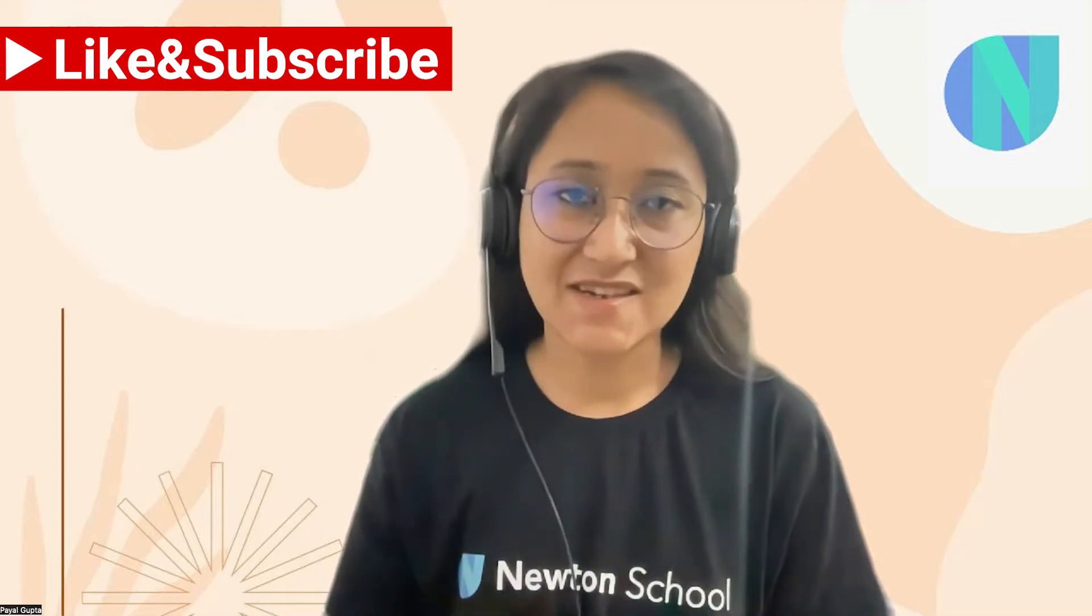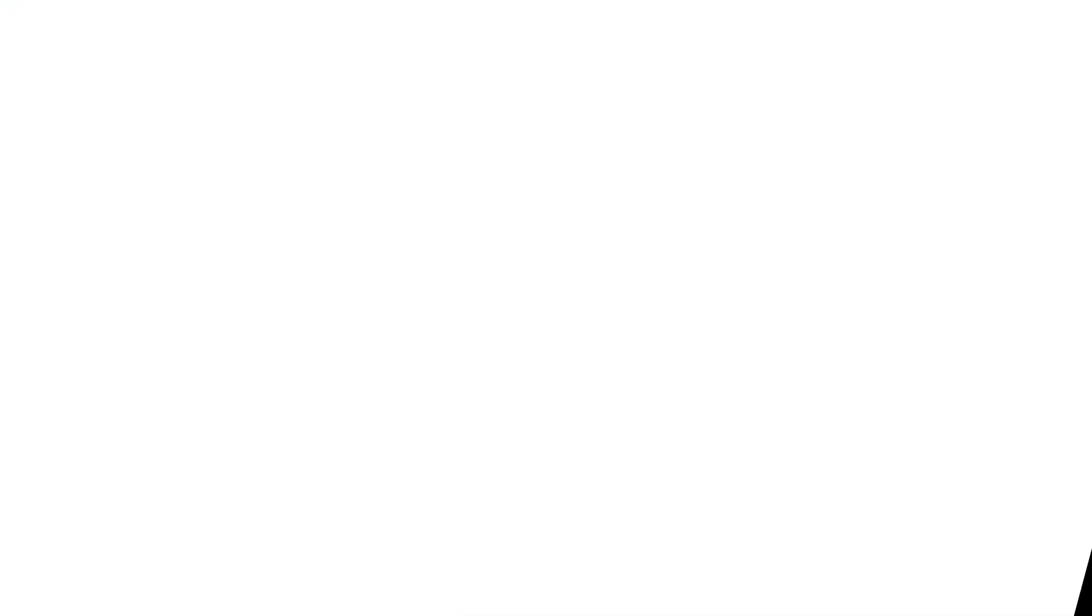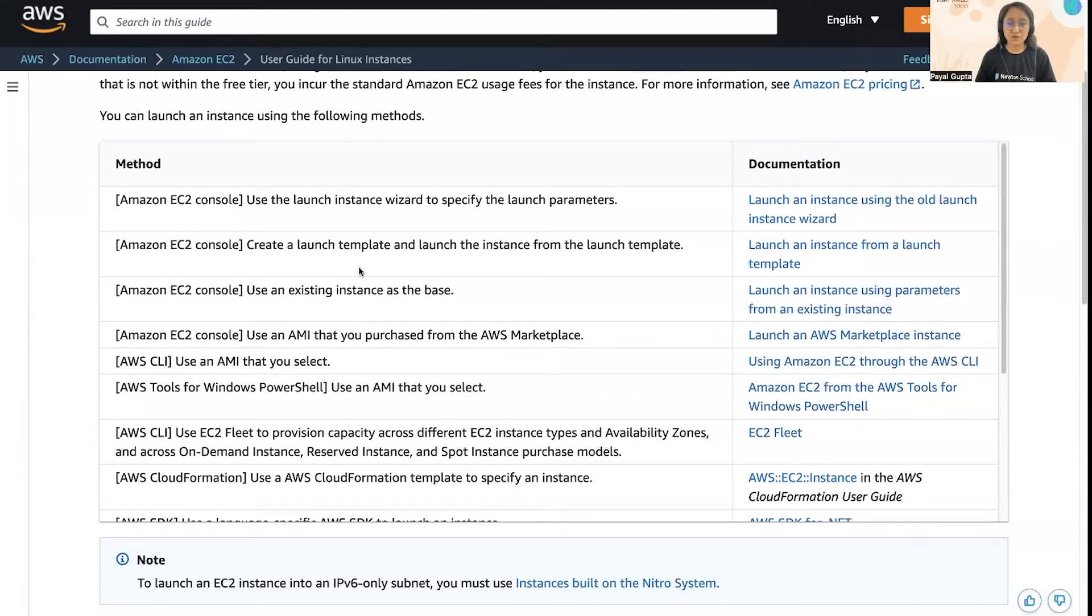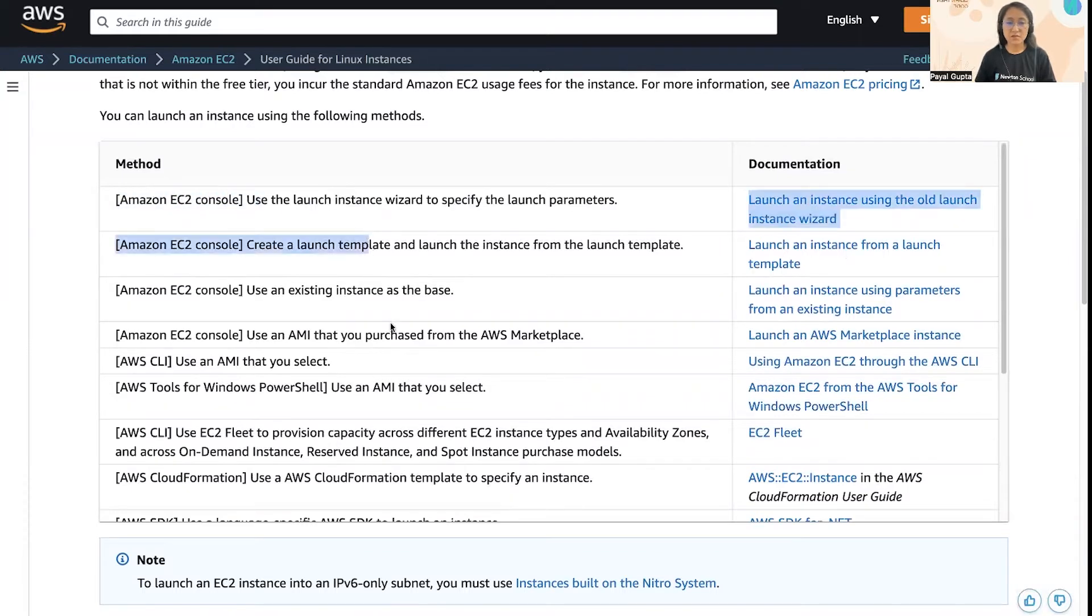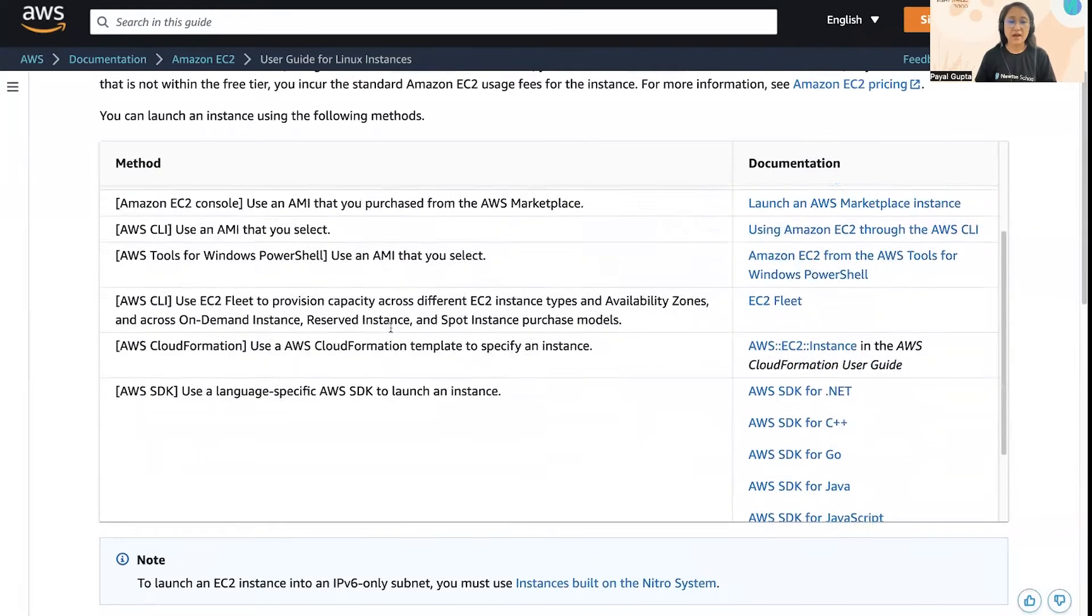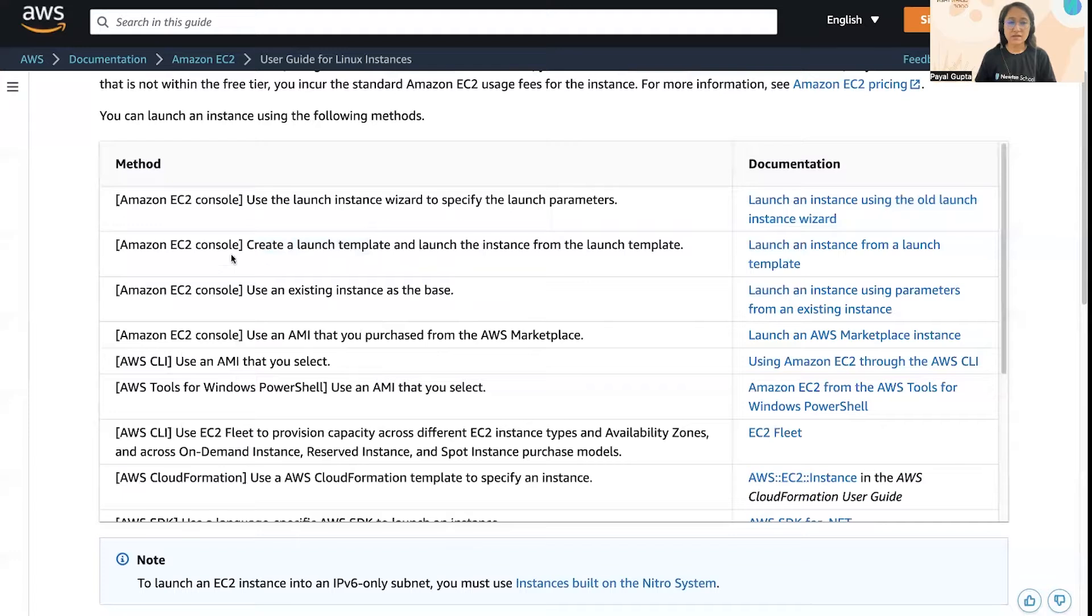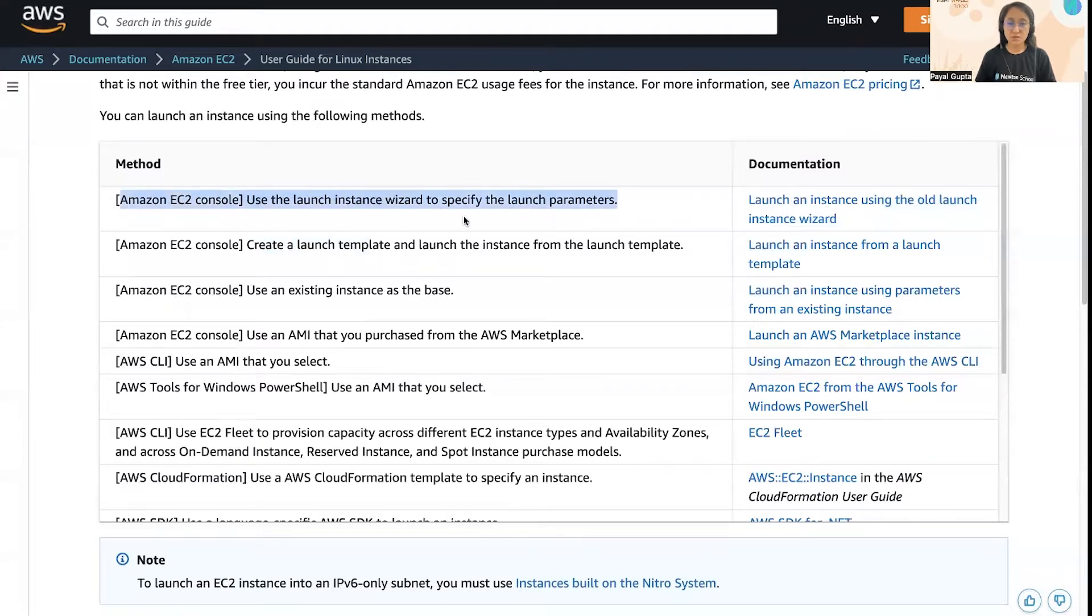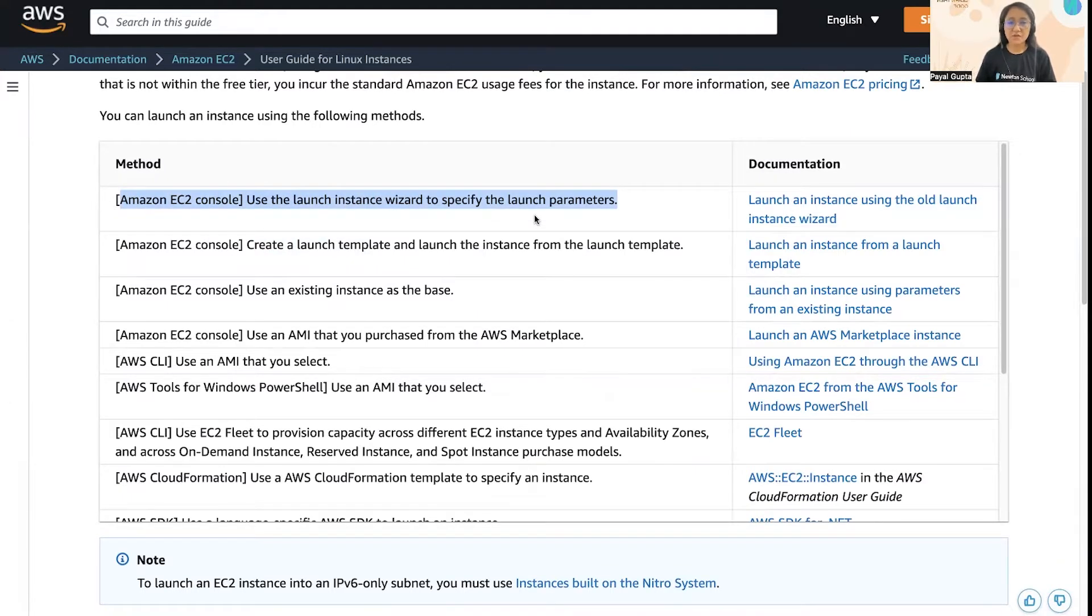So without further ado, let's get started. This is the official documentation provided by AWS, and as we can see, there are lots of methods which we can use to launch an EC2 instance. We've already seen the first two methods: using the launch instance wizard where we specify all the launch parameters and create the EC2 instance.